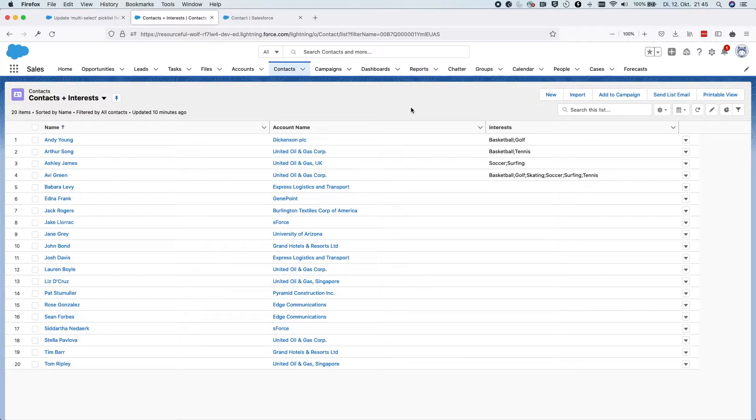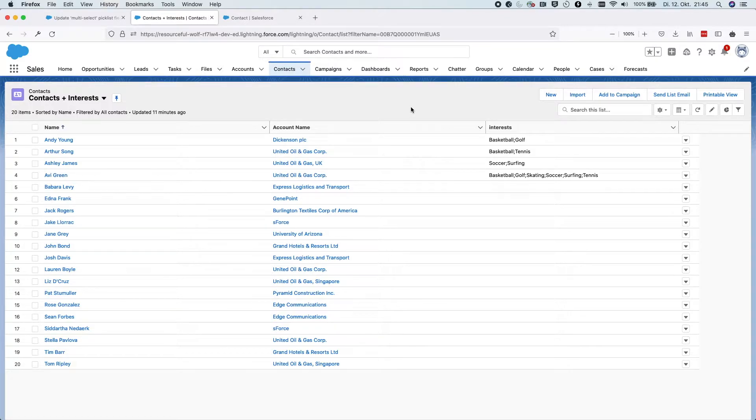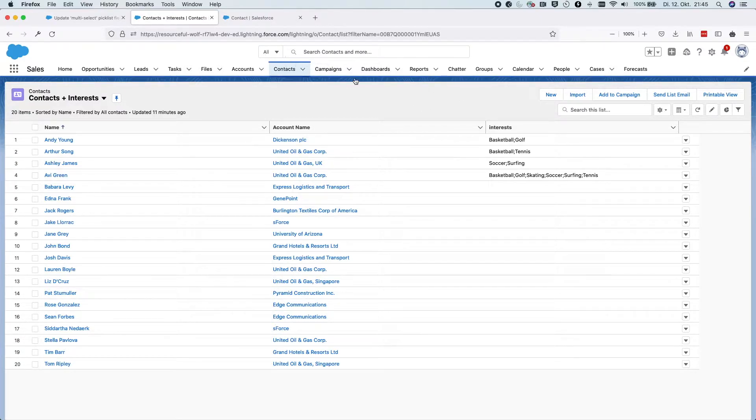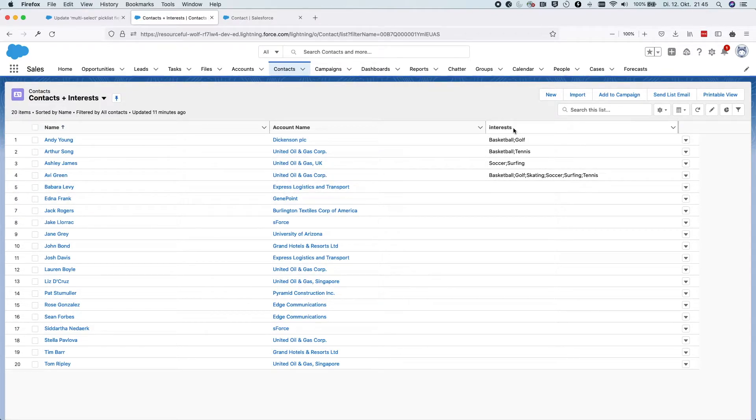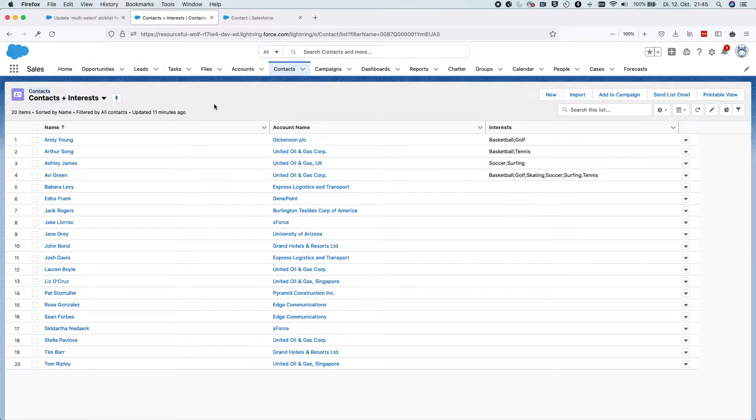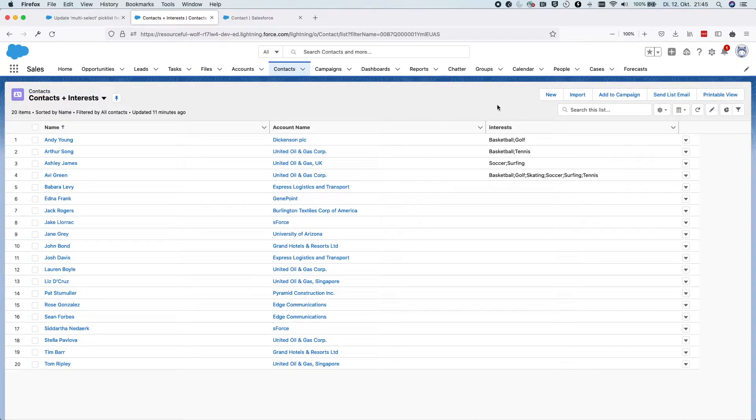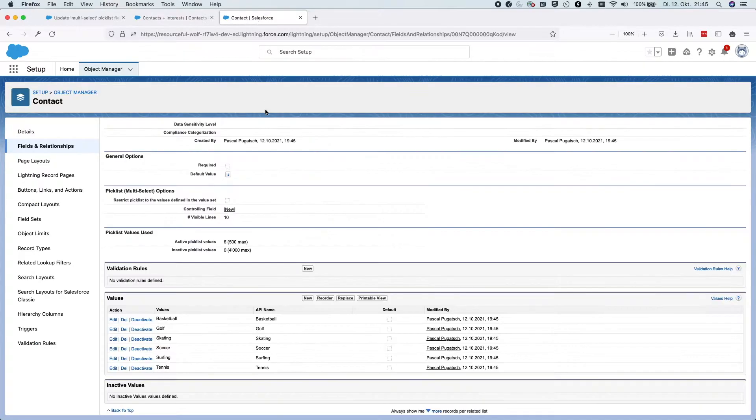I'd like to go with you step by step through the different steps. First of all, I have created here a custom field called interests on the contact object. In the back end, this is how it looks like.